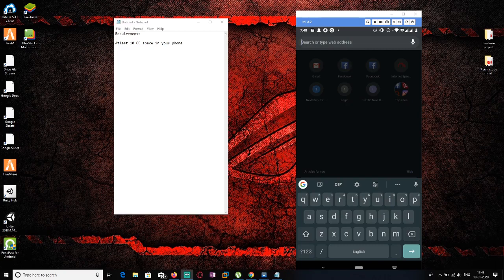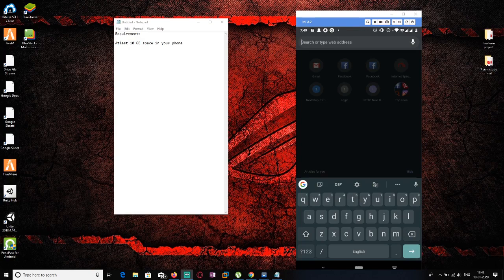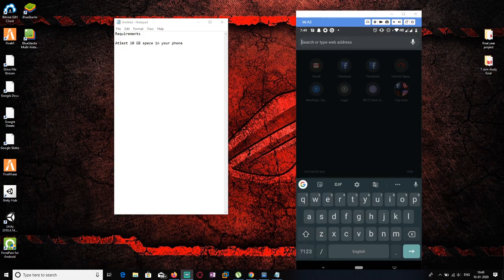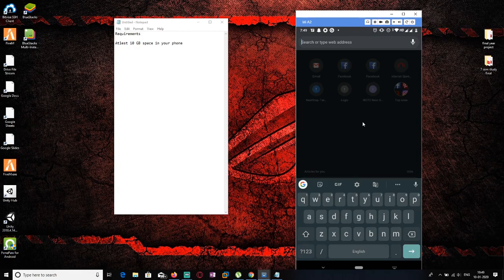Hello, it's Atul. In the last few videos I talked about some basic commands of Kali Linux and how you can install Kali Linux in VMware Workstation. This video is for people who don't have a PC and want to use Kali Linux. I'm going to show you how you can easily install Kali Linux on your Android without root. The basic requirements are at least 10 GB of empty space in your phone and an Android phone.